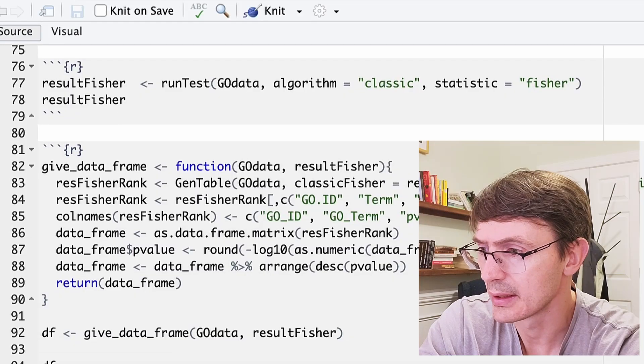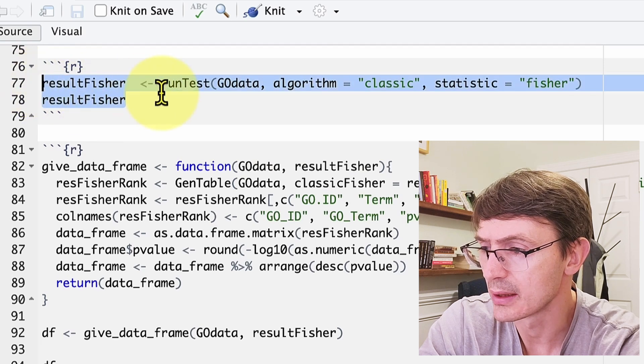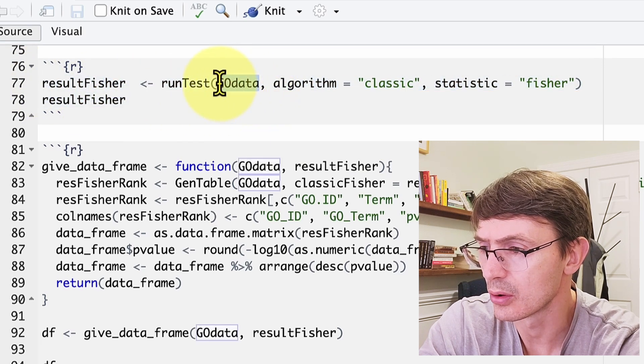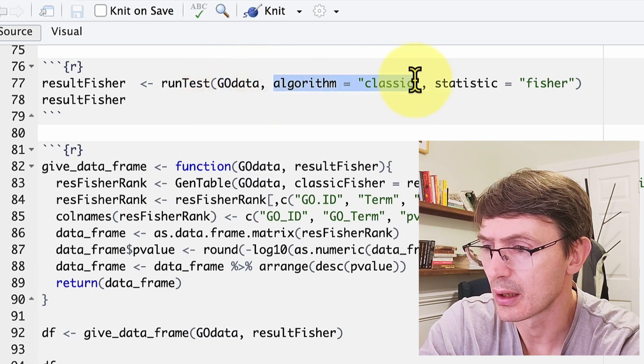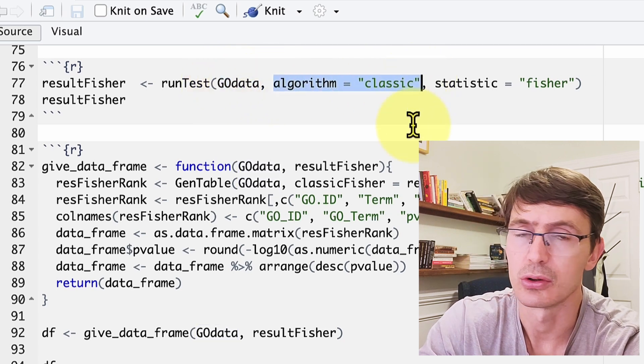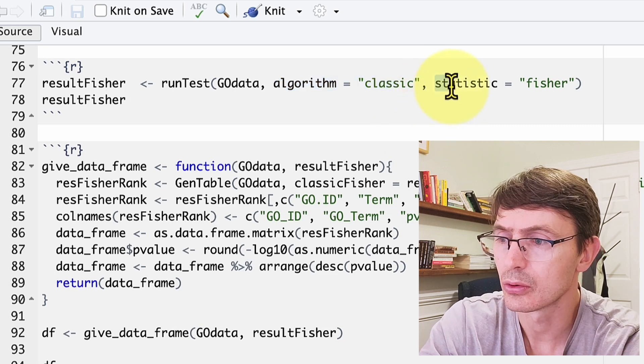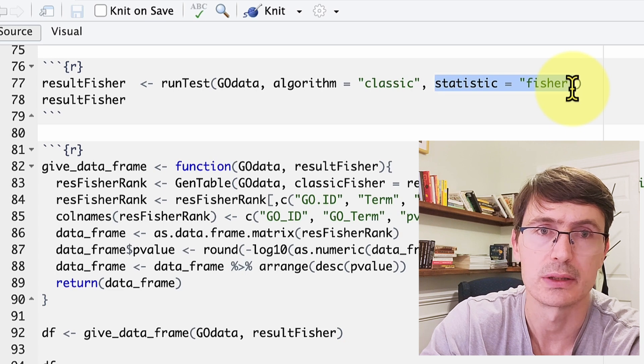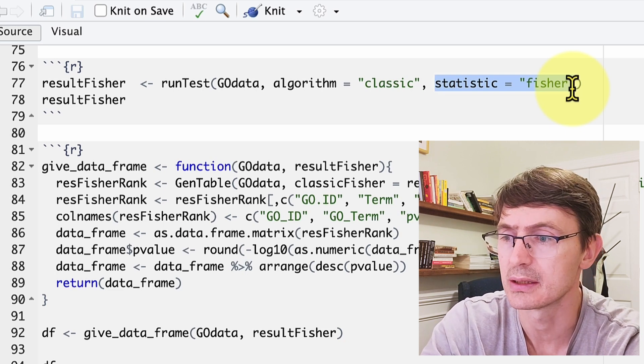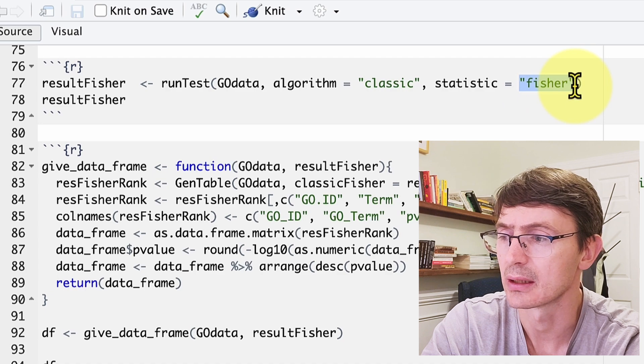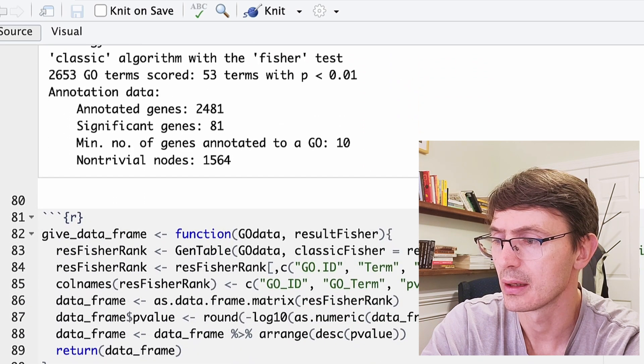Now that we have the observed universe of genes and the observed up-regulated transcripts for each ontology, we need to decide whether the up-regulated transcripts are over-represented or not in each category. The classic way to do this is to look at each ontology independently — that is what we do in this runTest call. We give our GOData object and ask for ontology-by-ontology analysis. To understand over-representation we can use different statistical tests; here we use Fisher's exact test.